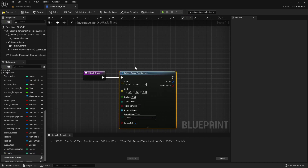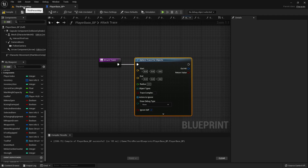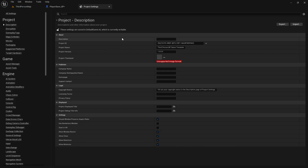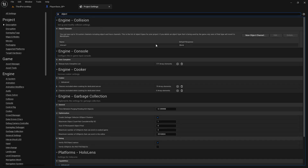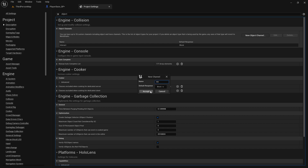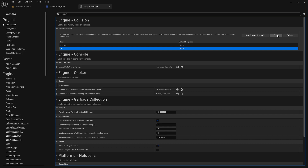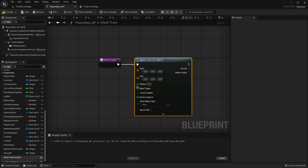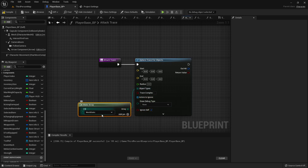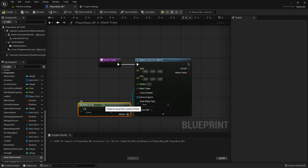I'm going to do it a little bit differently this time. We are going to go into our project settings and set up another object type. For the new object channel we will call it enemy, because hit we can use for the tool. So for the object types we will make an array and we want to see if we're hitting an enemy type.